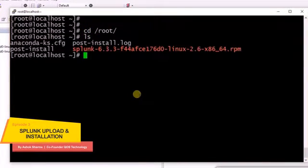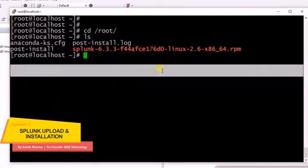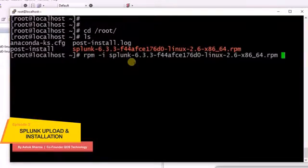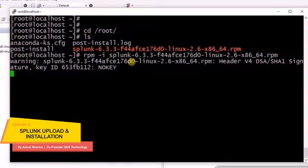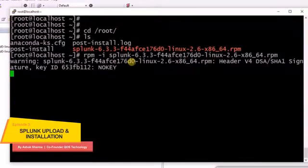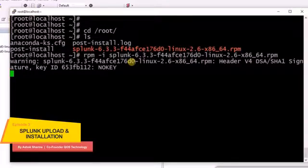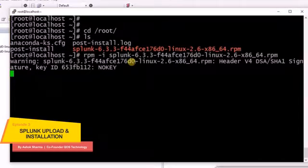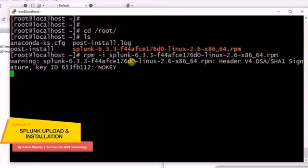Here you can see the file which we have just uploaded. Let's try to install this RPM package. The command is simple, let's type that and it will take a few minutes depending upon the kind of servers you are trying to install.